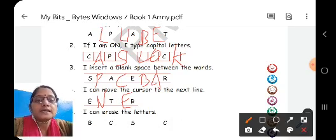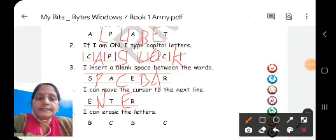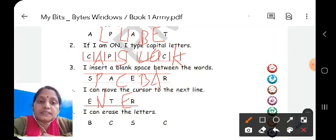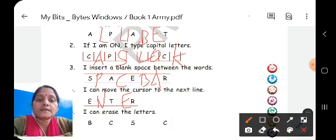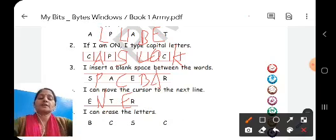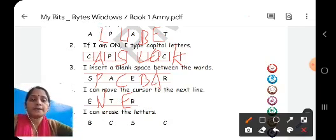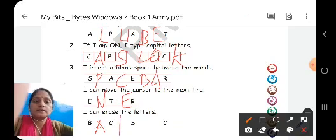Fifth clue: I can erase the letters. Which key is used for erasing letters? As we have studied, the backspace key is used for erasing letters. The answer is backspace key — sorry, not space bar — backspace. You will write B-A-C-K-S-P-A-C-E, backspace.